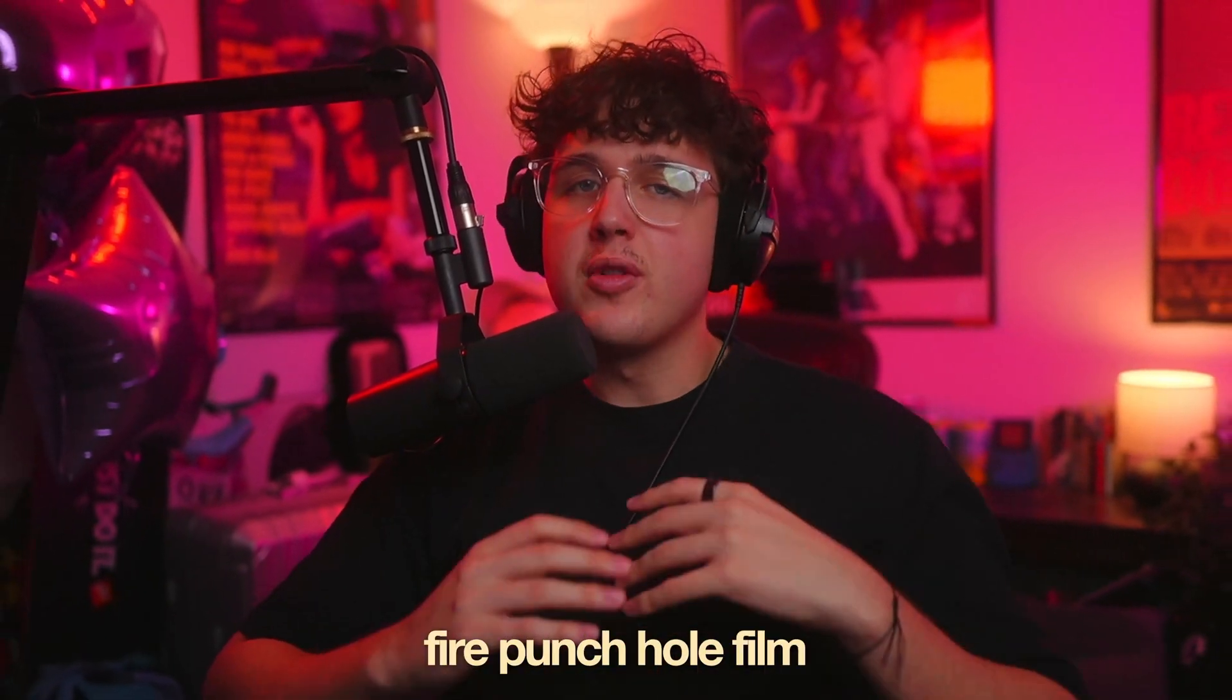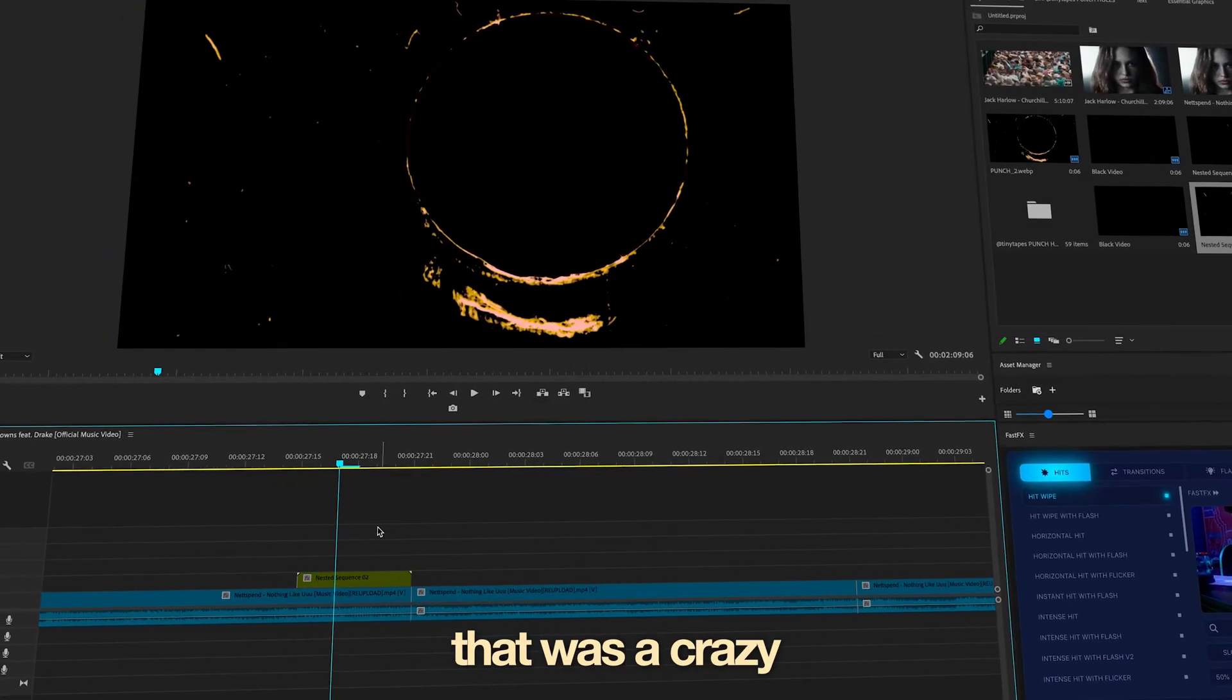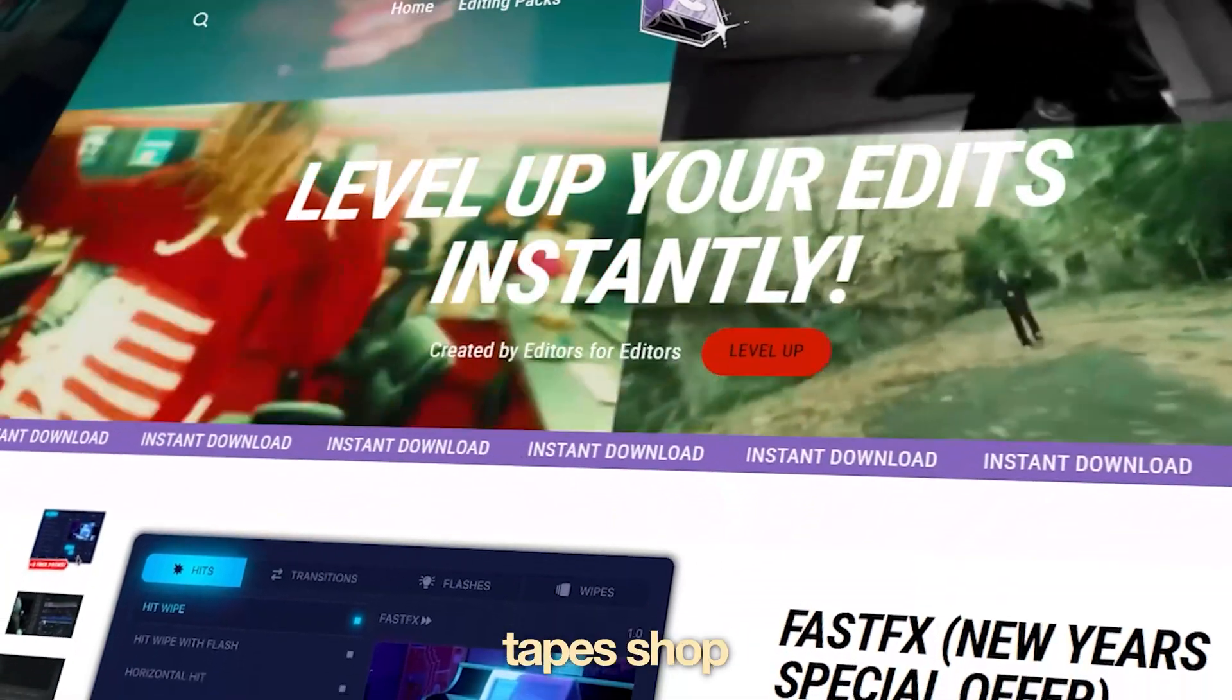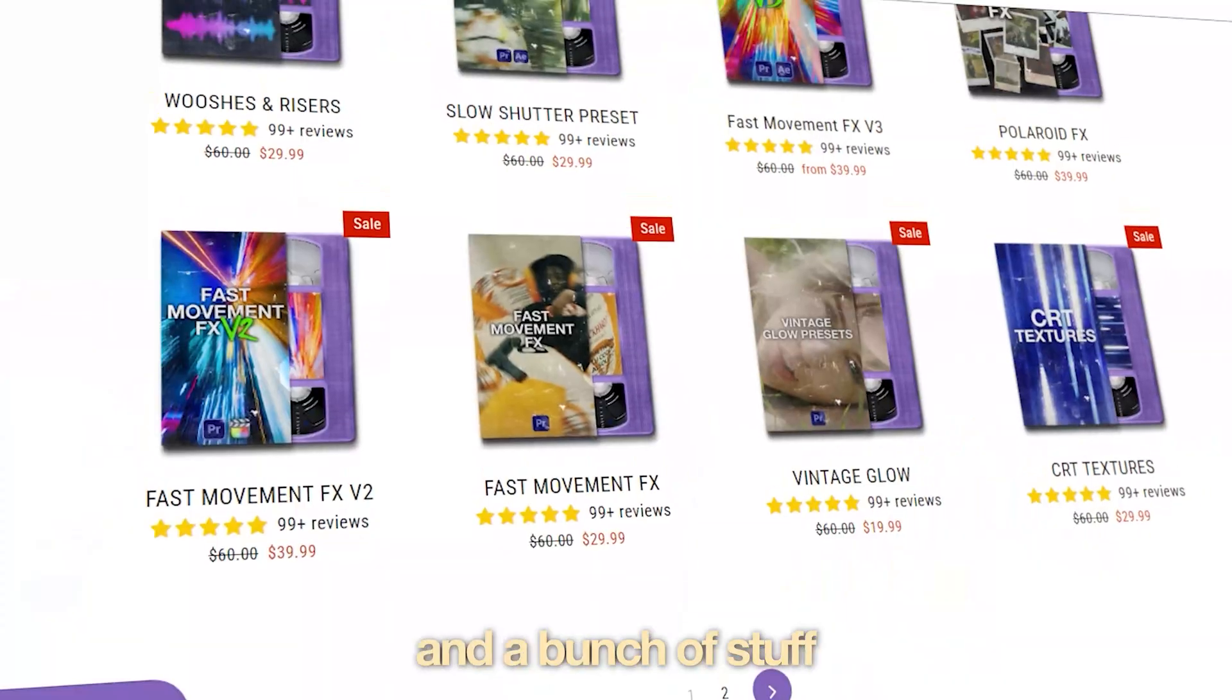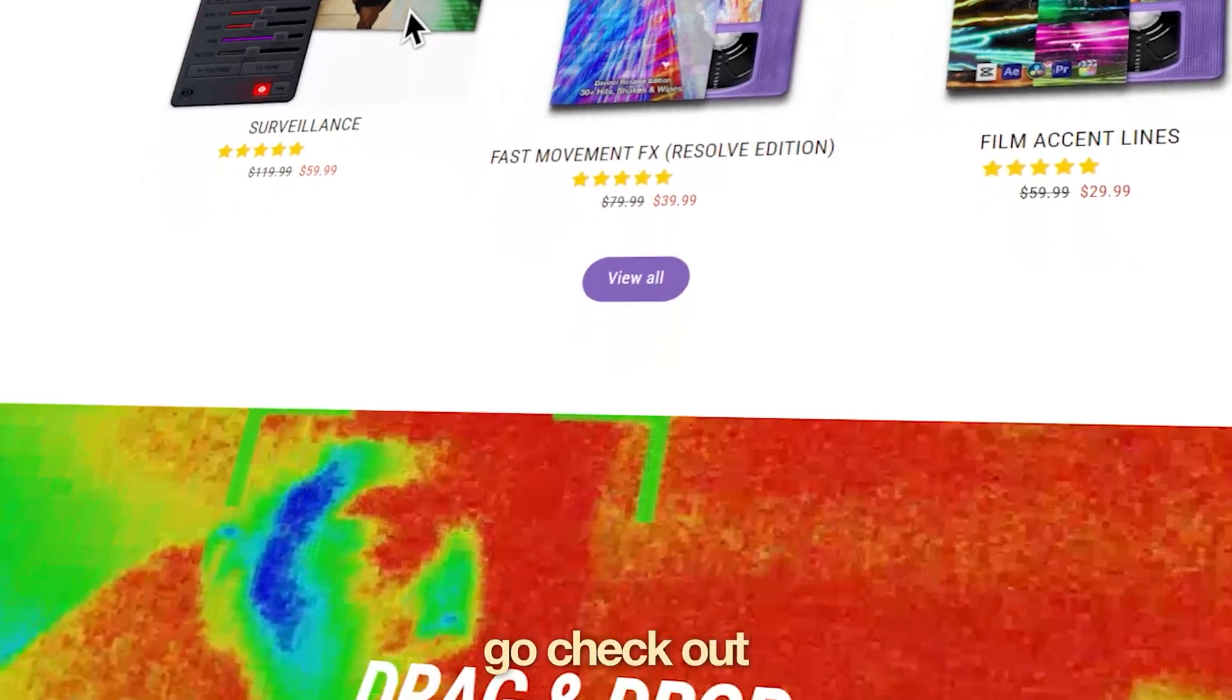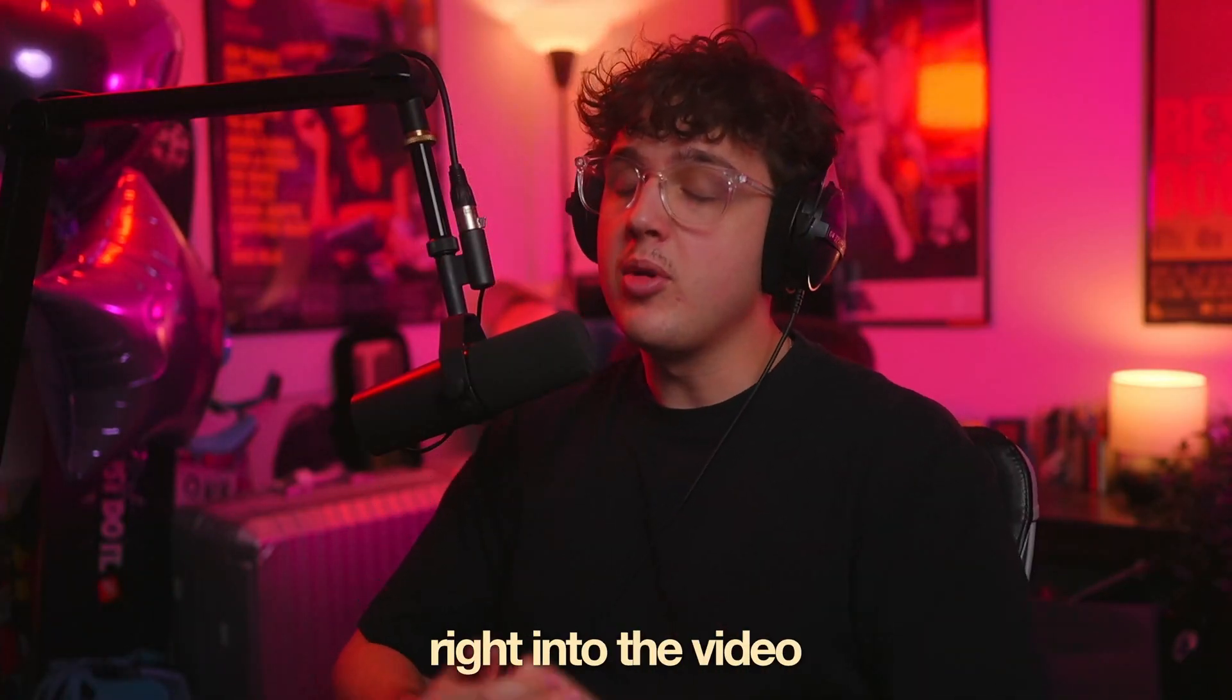To demonstrate how you guys can make these super fire punch hole film ring effect transitions. If you guys don't know me, my name is Jacob. I run the Tiny Tape Shop where we sell editing plugins, presets, and a bunch of stuff like that. So if you guys are interested in leveling up your visuals, go check out my website down below. We got some fire stuff on there. Let's hop right into the video.